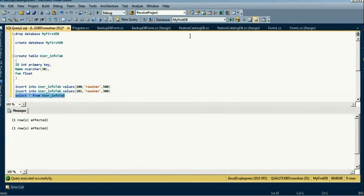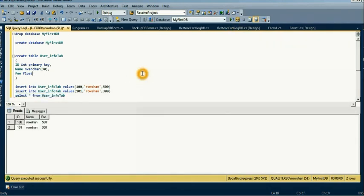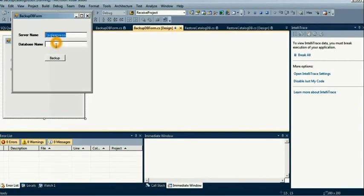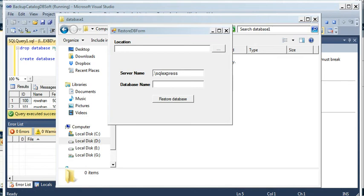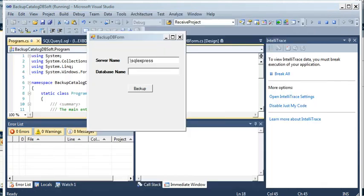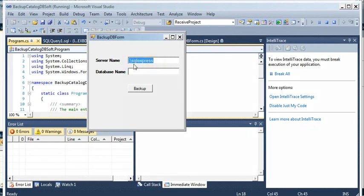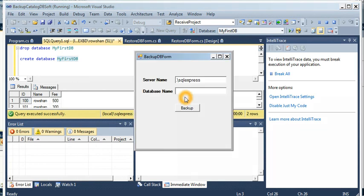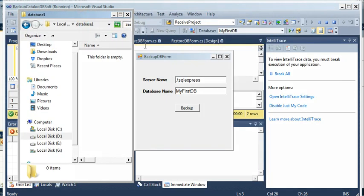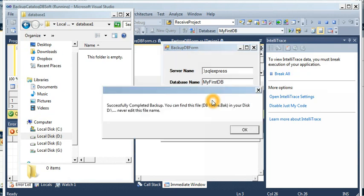Now we can see the two rows are already inserted. The folder 'database1' on local disk D is still empty. We run the application — the server name is dot SQL Express and the database name is 'MyFastDB'. I click the Backup button — backup successfully completed, and you can see the backup file is now created in the database1 folder.